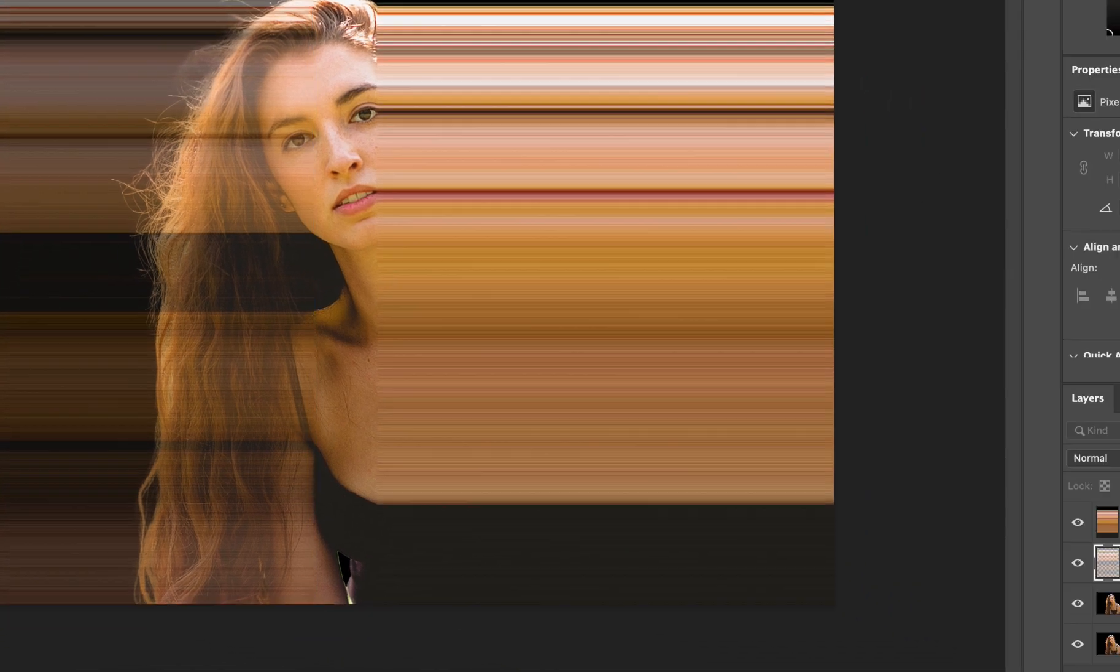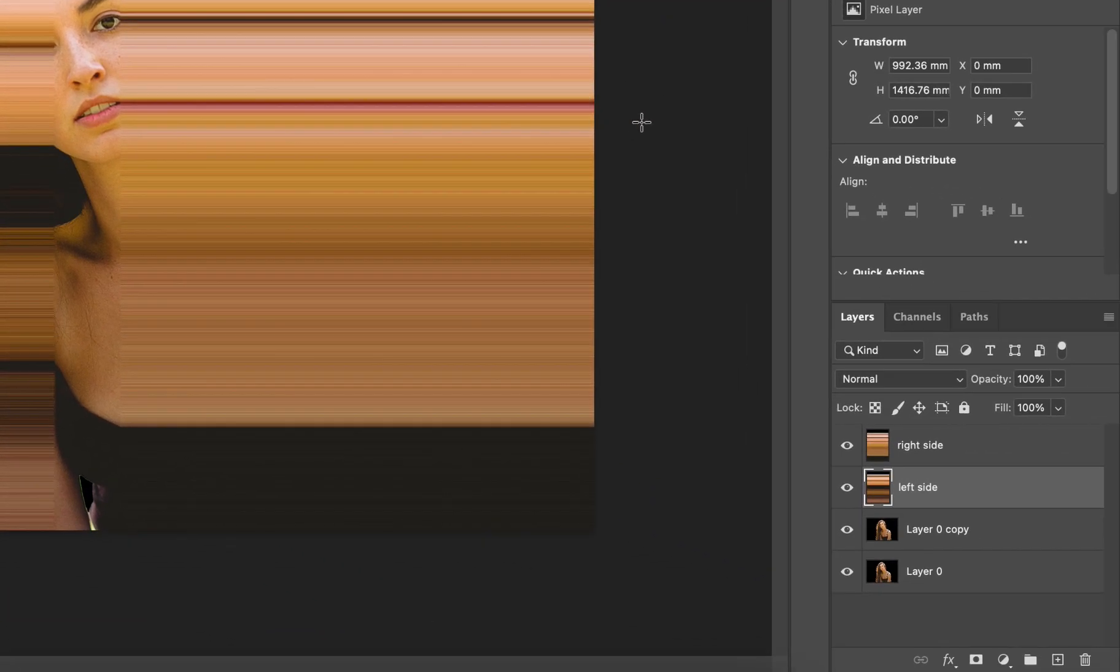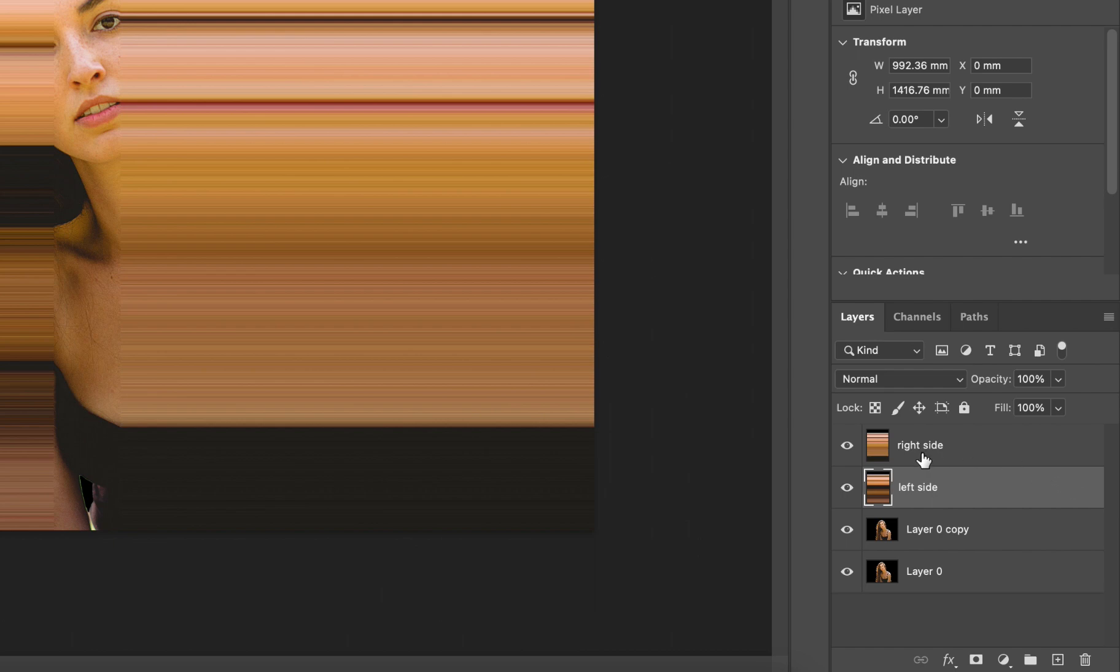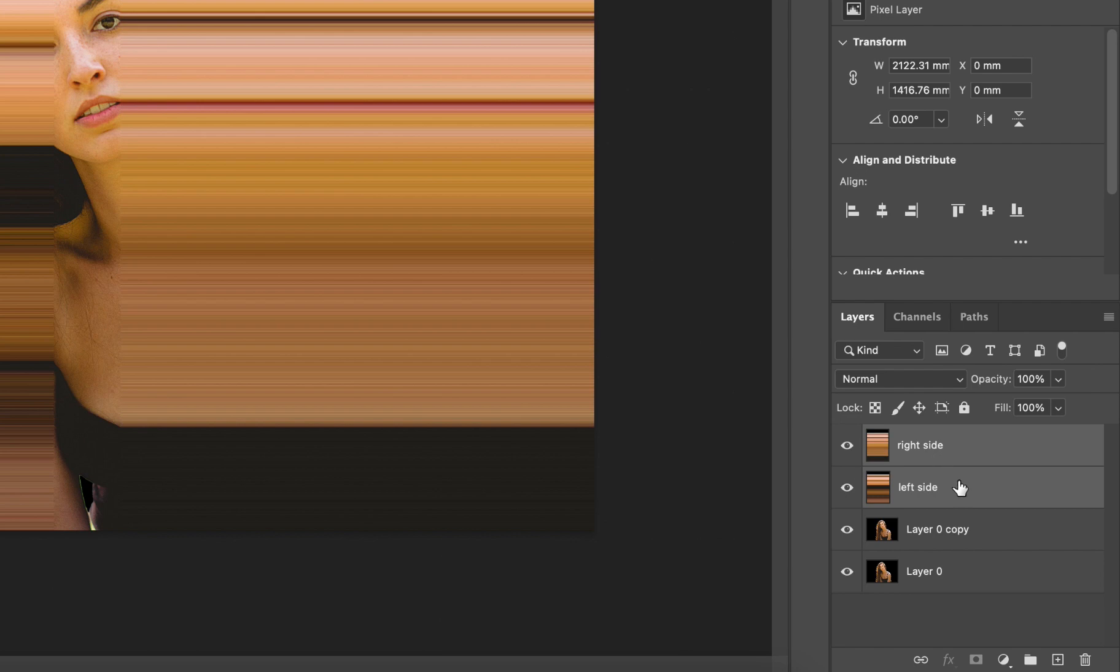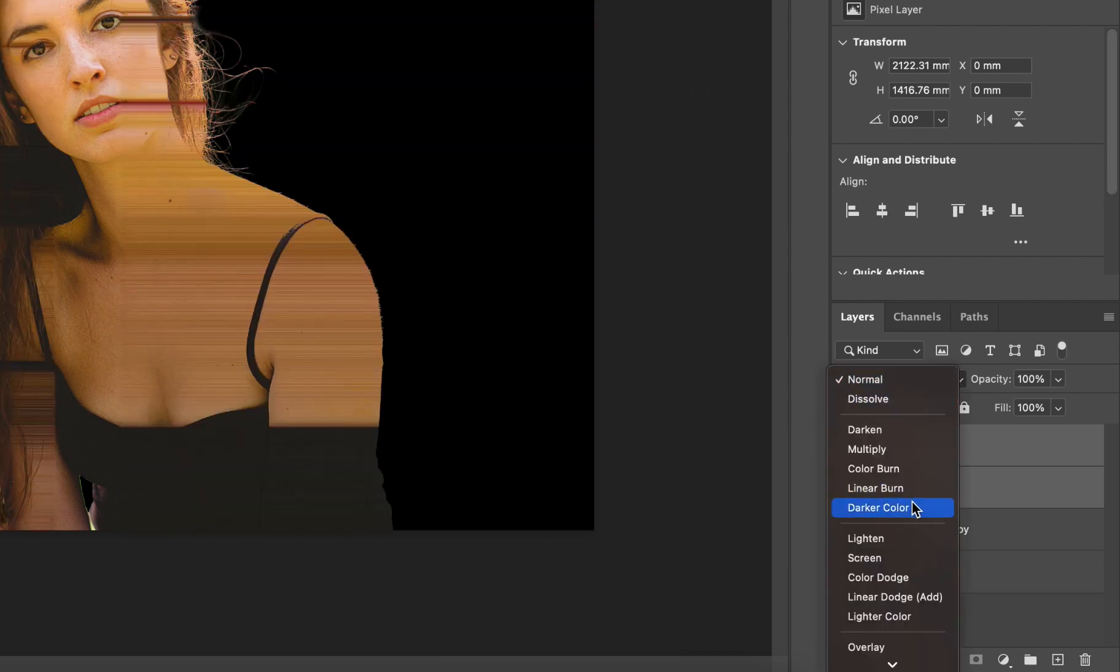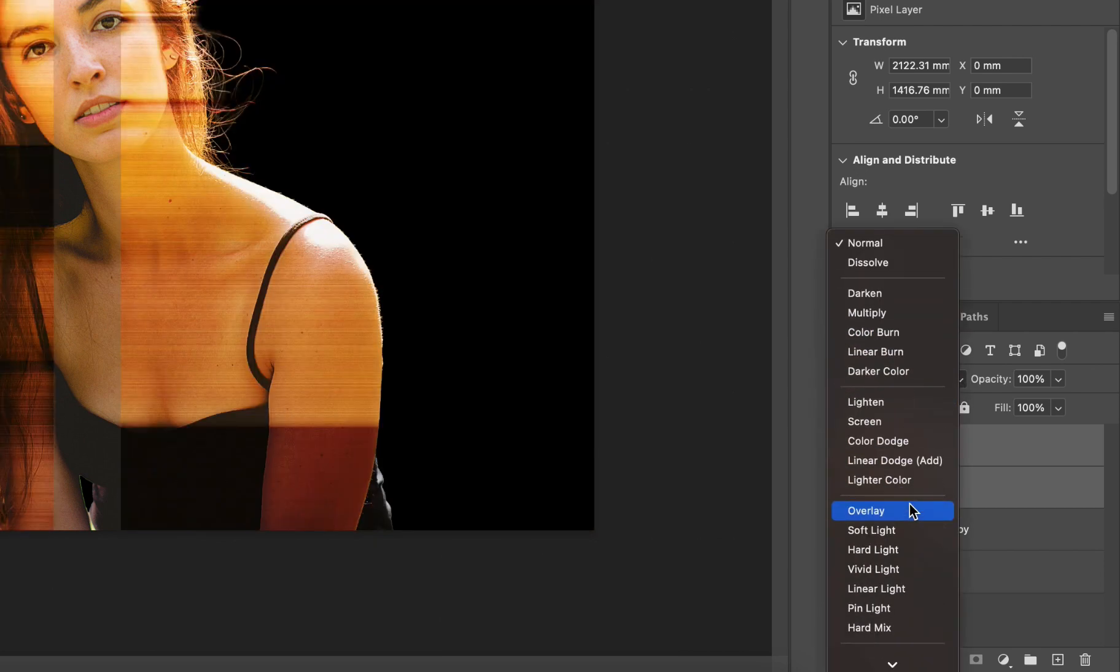Now the next step is optional so you may want to do it or you may skip it whatever makes you happy. I'm going to do it so holding command on a Mac or control on a PC select the top two layers and change their blending mode to lighten.